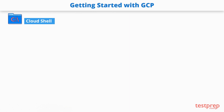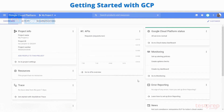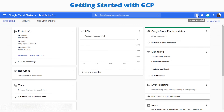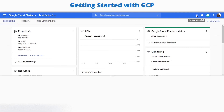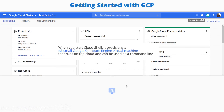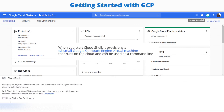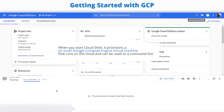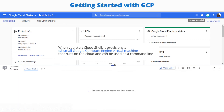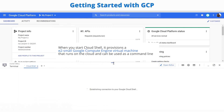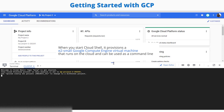GCP also provides Cloud Shell, a browser-based interactive shell environment. You can access Cloud Shell from the GCP console, from here. When you start Cloud Shell, it provisions a small Google Compute Engine virtual machine that runs on the cloud and can be used as a command line.